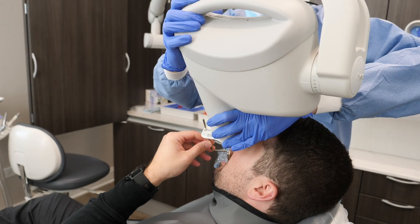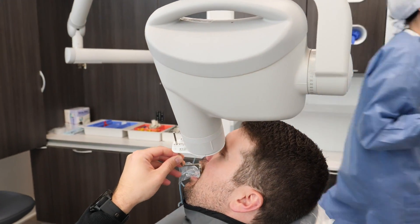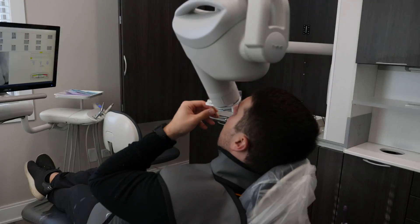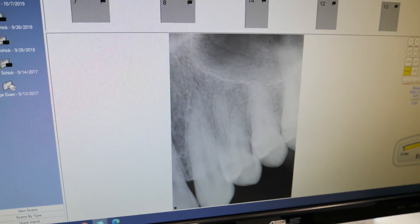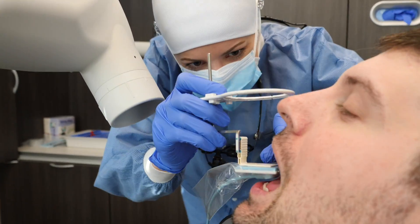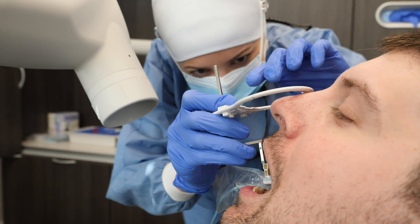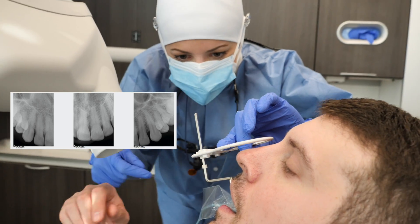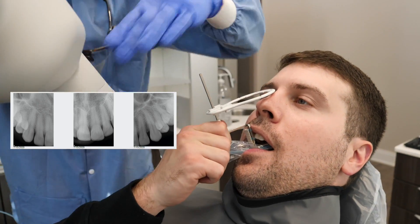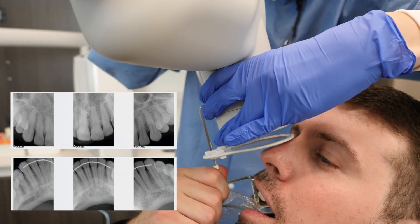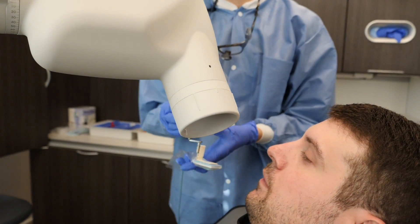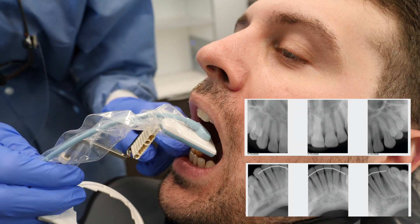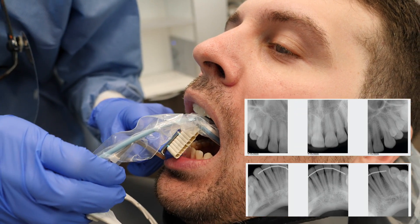Every clinician may take a full mouth series of images in their preferred order. There is no right or wrong way to take these, but what I tend to do is take all the front teeth first, also known as the anterior teeth, which as you can see I've already started. There are three images on the top for the upper front teeth and three on the bottom, so six anterior images in total, from canine to canine.